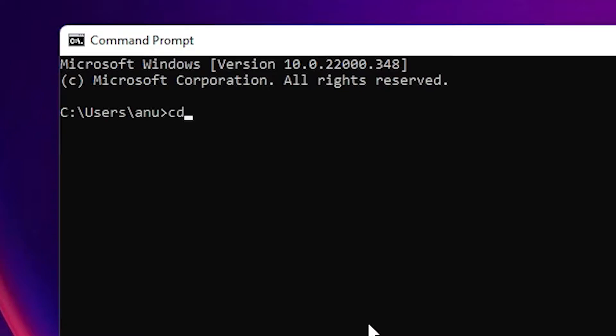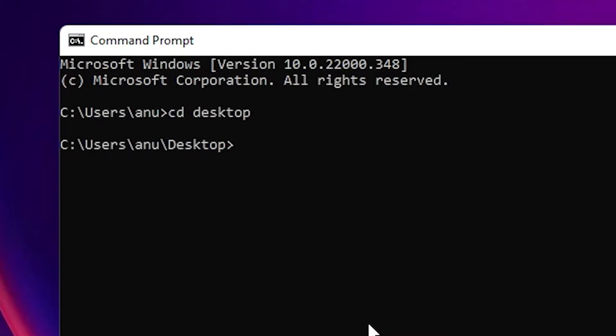I want to create a folder on the desktop, so I just type cd — cd means change directory — then Desktop, and hit Enter. Now I want to create a directory.